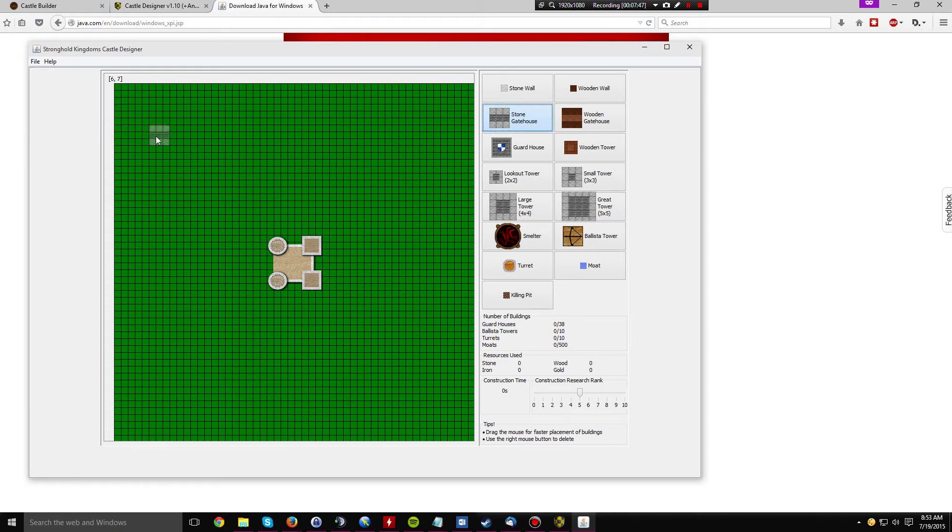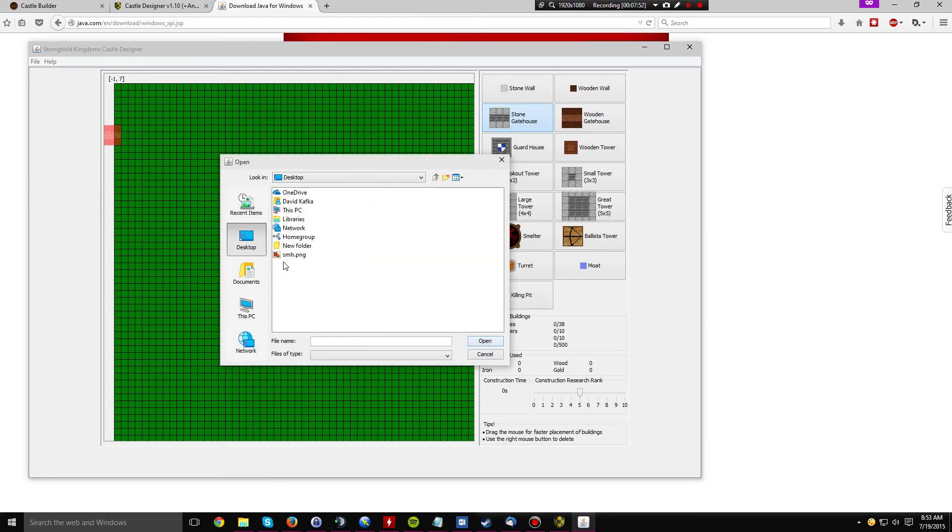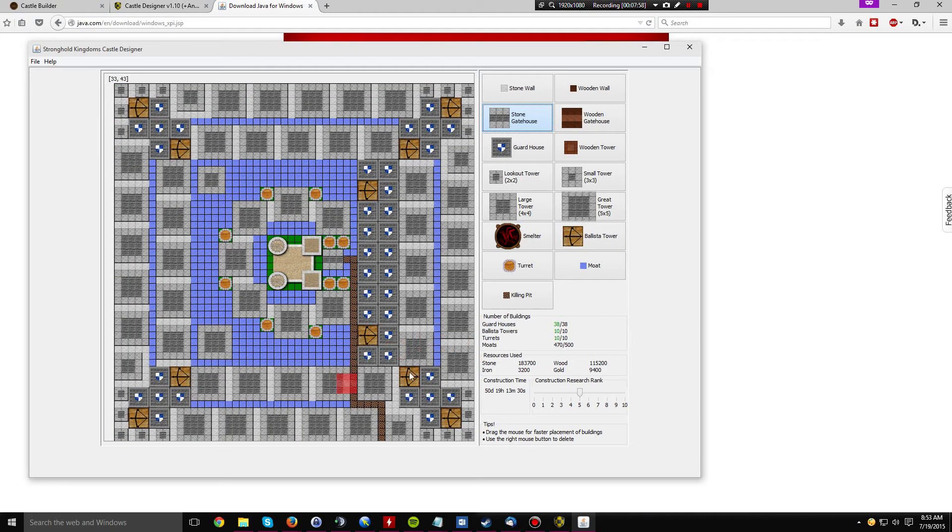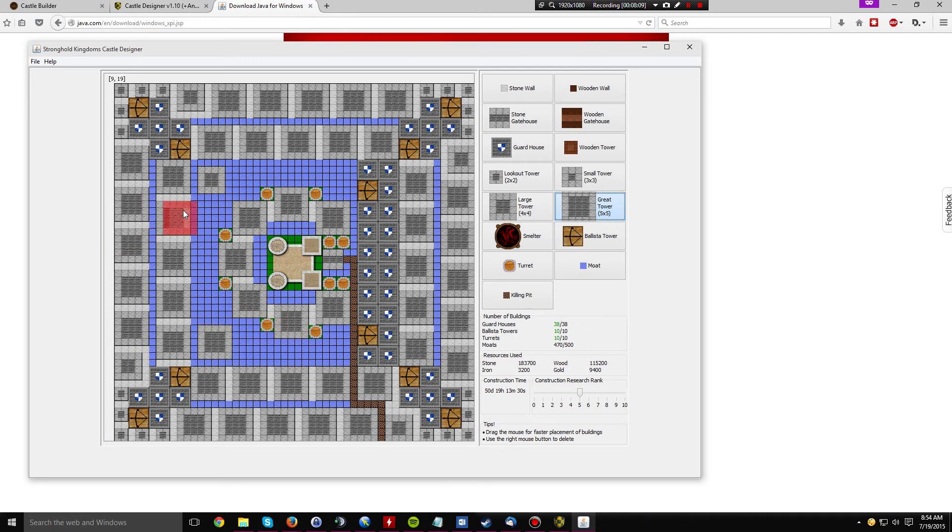So later, when you want to reload your file, simply click open, navigate to wherever you have saved your file. In my case, I save it on the desktop. Click open, and voila, your castle is back and capable of being edited. So if you need to make some updates to your design or whatever before you share it with your faction mates, it's all good stuff here.